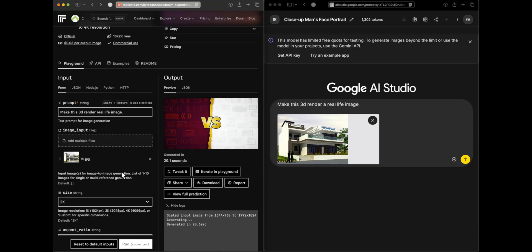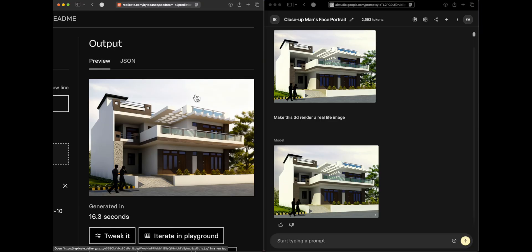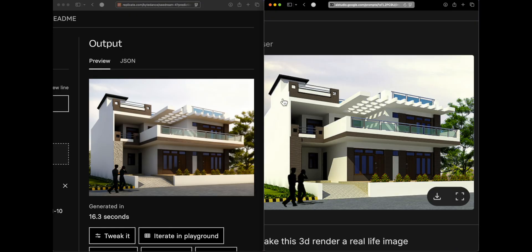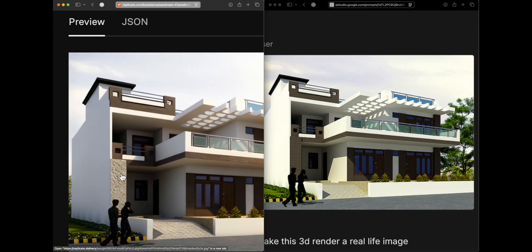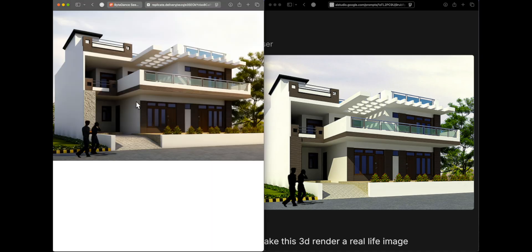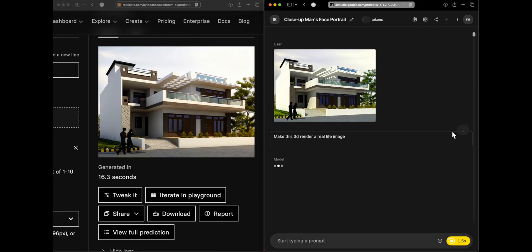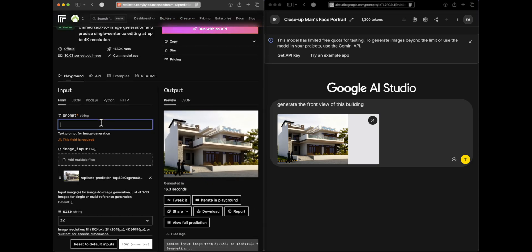We share a 3D render of a building and ask both models to make it look like a real-life image. Seed Dream produced a generation that almost looks real, though one design element differs from the original. Nano banana simply returned the exact same image — it didn't make any change at all. Even on a second attempt, nano banana produces nothing useful. At least Seed Dream made an attempt, so it gets the edge here.